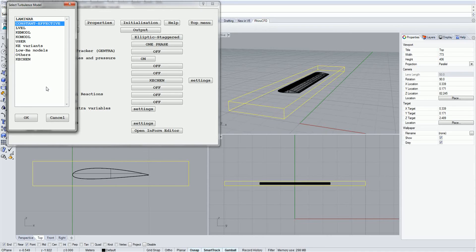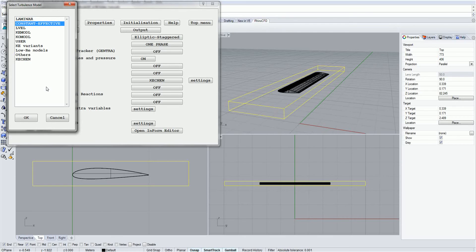Constant effective. This model has shown to be advantageous when modeling complex geometry or for space-averaged approaches such as modeling a bank of heat exchanger tube bundles. It can also be used as an initial check to see if a model has been set up correctly, as it is known to have good convergent properties and is very efficient.